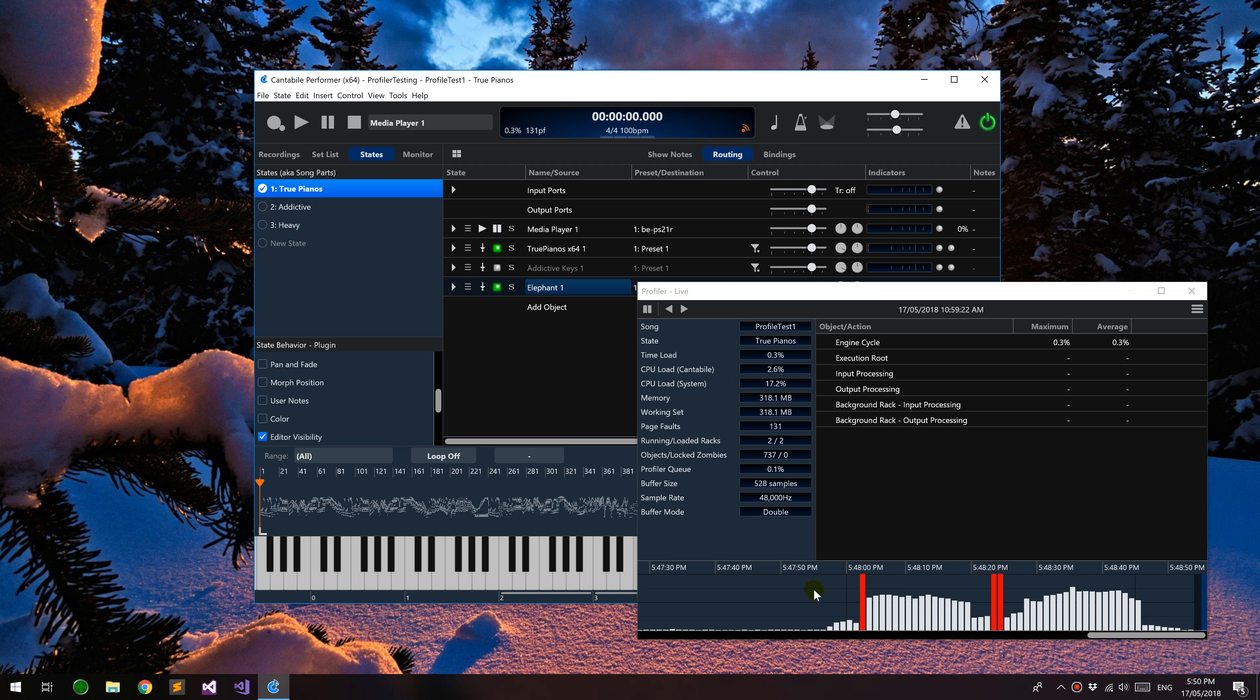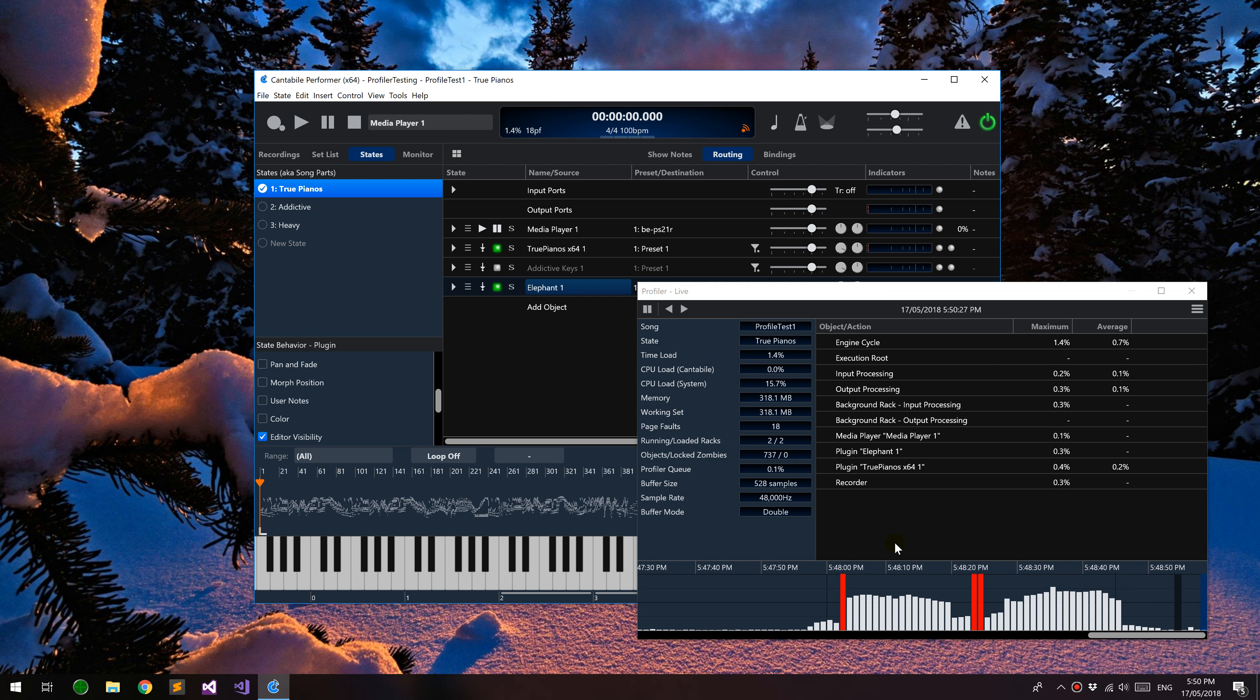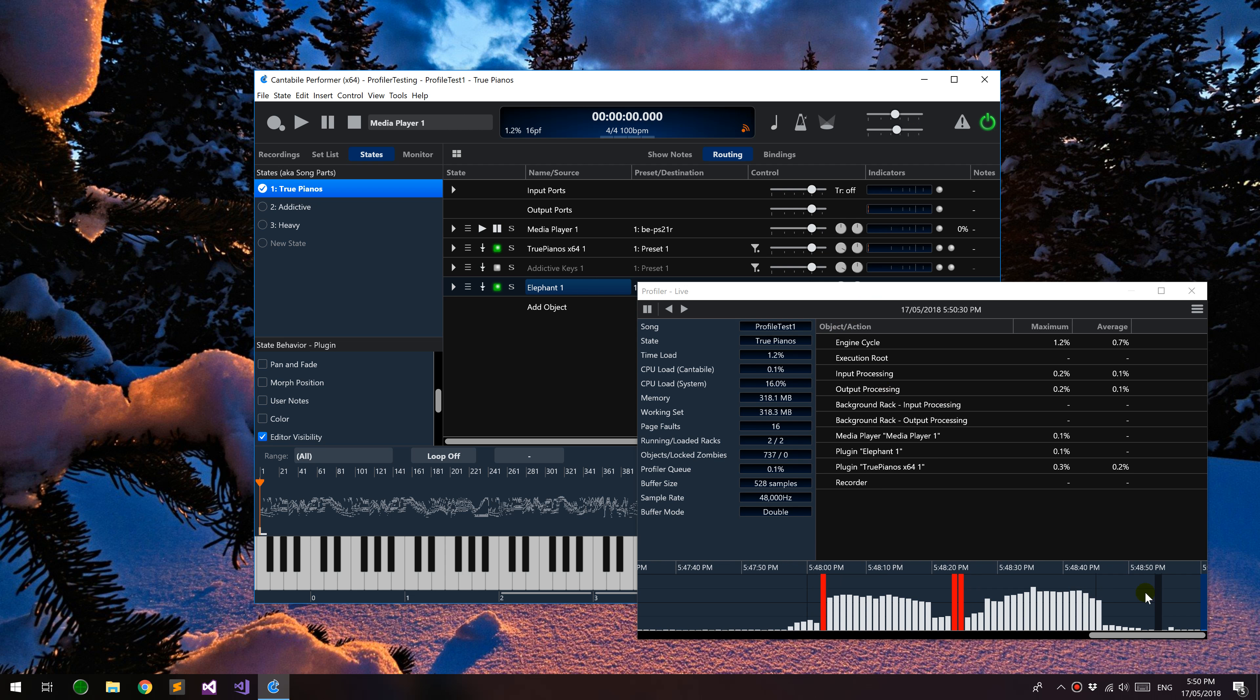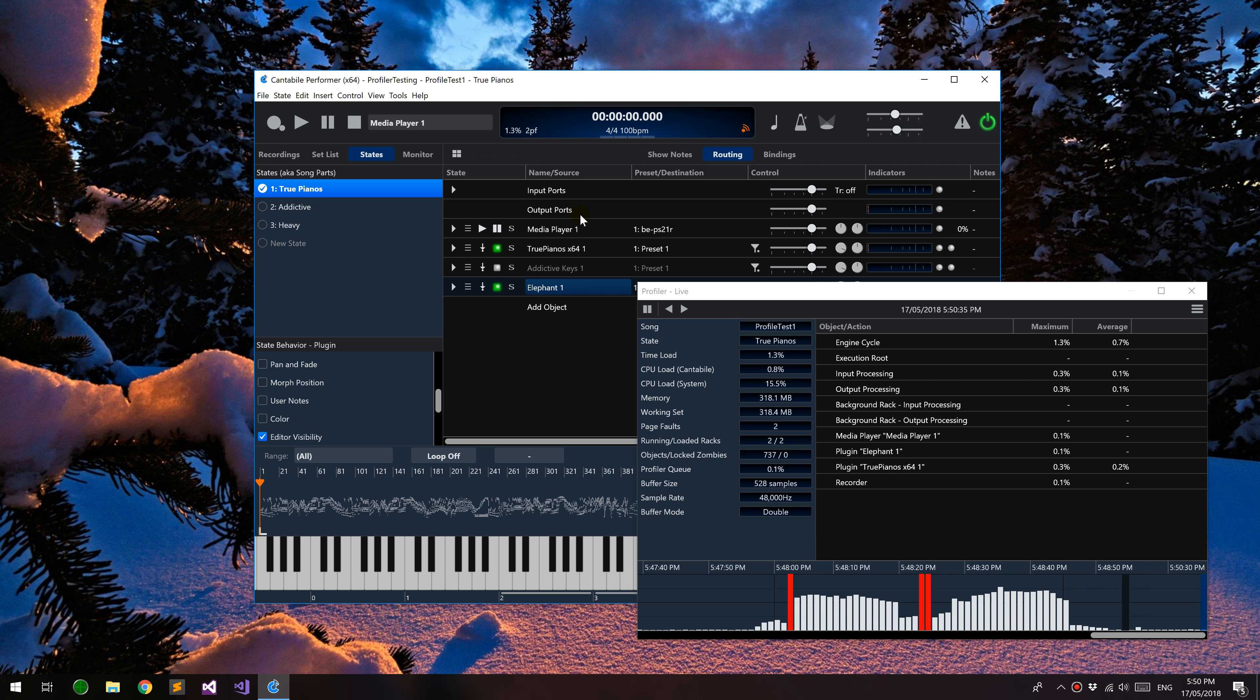What this does is it keeps a history of all the load metrics from Cantabile's audio engine while it's running, and you can use this to go back in time and see what might have gone wrong at a particular point in time.